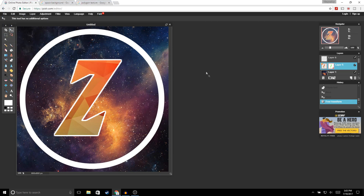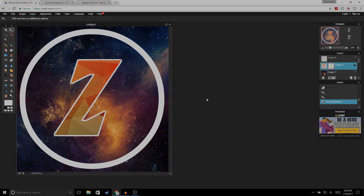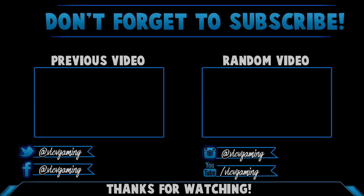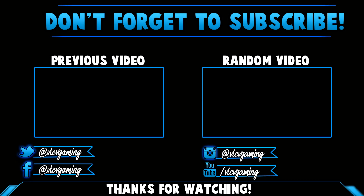And that's how you make a YouTube logo for free! Hopefully you guys found this video helpful. If you did, make sure to drop a like and subscribe if you're new to the channel. Thanks for watching and I'll see you guys in the next one.